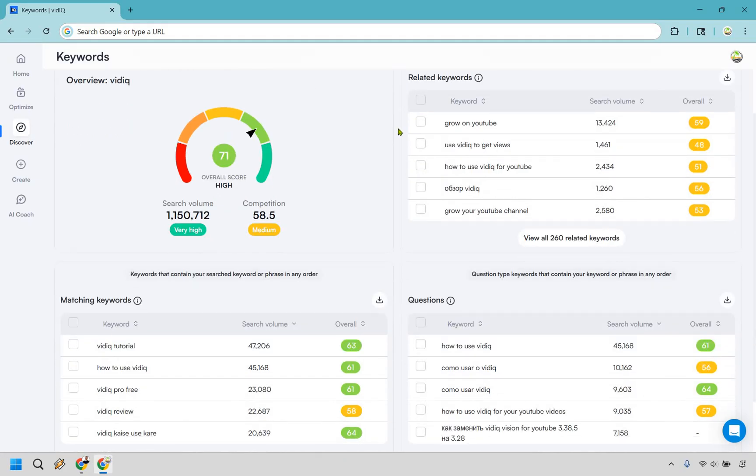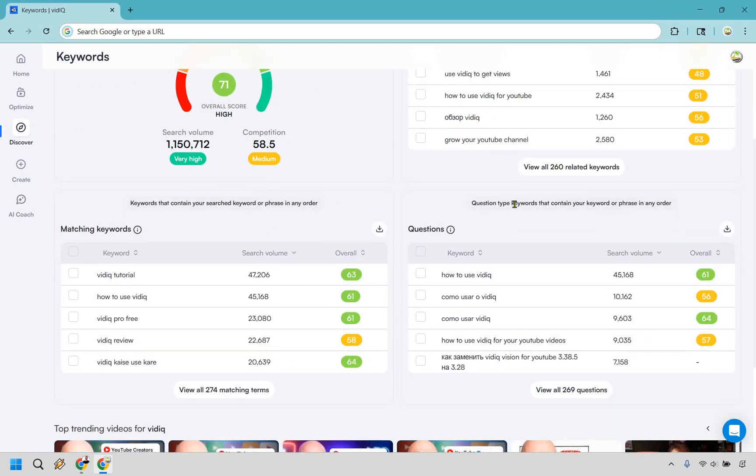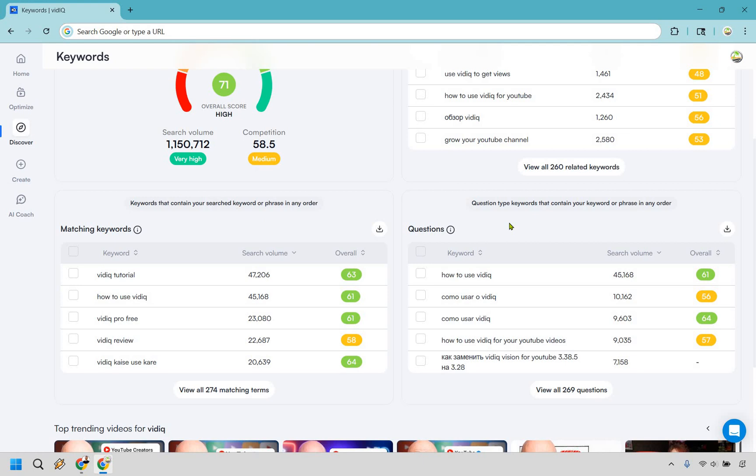You can look for related keywords, you can do for matching keywords, or my favorite right here are going to be any type of questions using those, like how do you use vidIQ, does vidIQ come with a free plan, what does vidIQ cost to use, and so on and so forth.